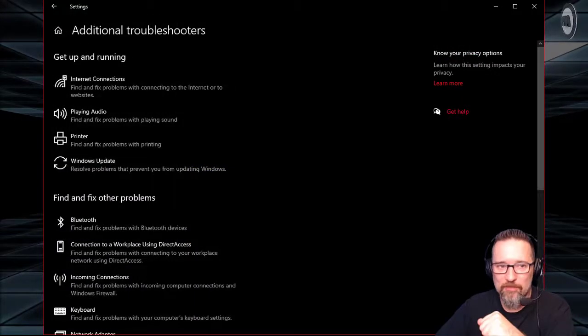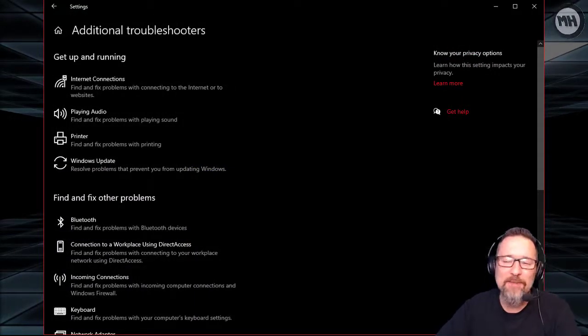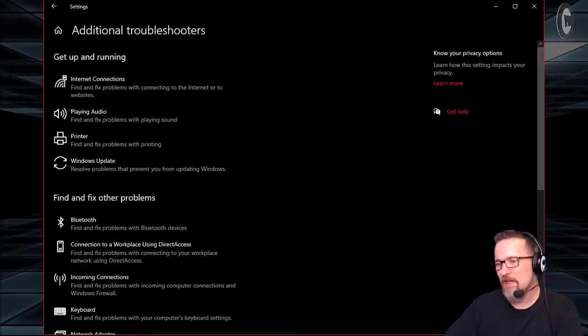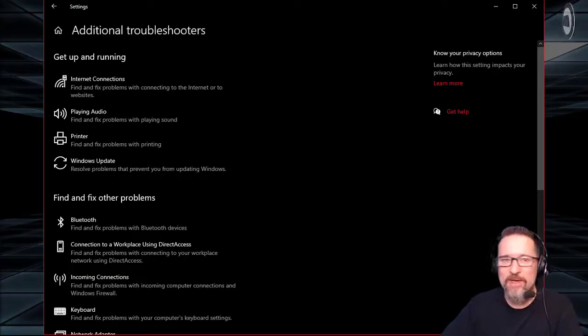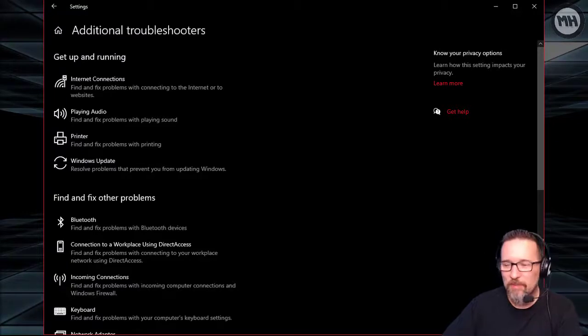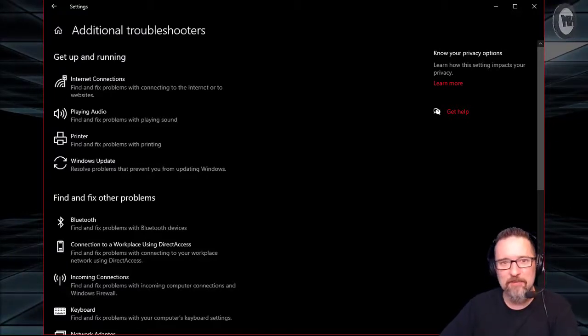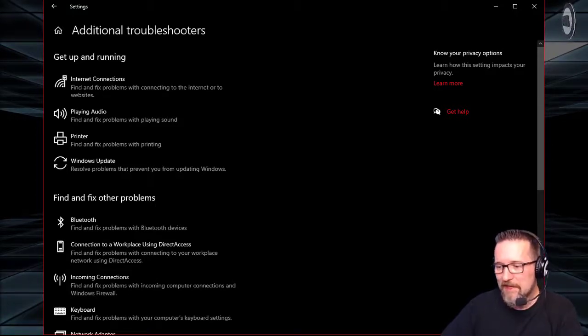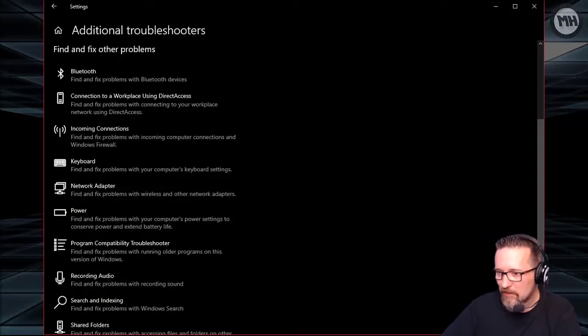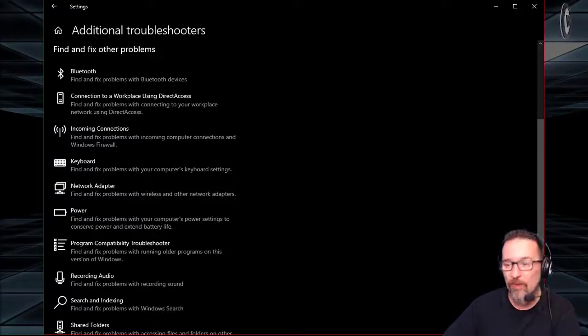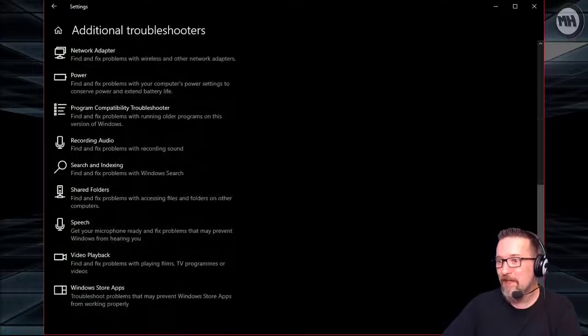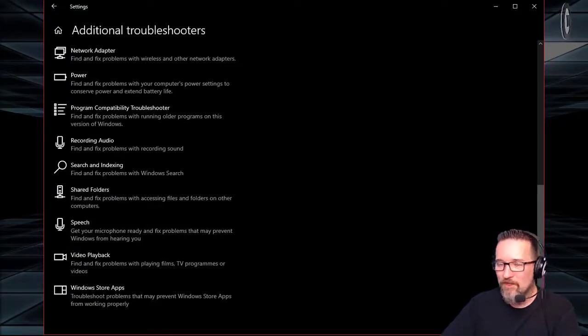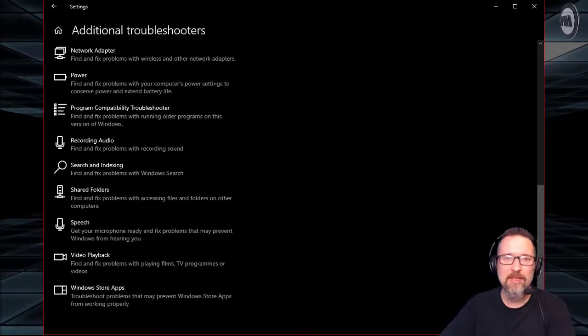Scroll down to Troubleshoot, hit Troubleshoot, and now we can see right here are some of the available troubleshooters that we have: Internet Connections, Playing Audio, Printer, Windows Update, Bluetooth, Connecting to a Workplace, Incoming Connections (that's like Remote Desktop), Keyboard, Network Adapter, and it just keeps going. What else we have? Power, Program Compatibility Troubleshooter, Recording Audio, Searching and Indexing, Shared Folders. There's loads.